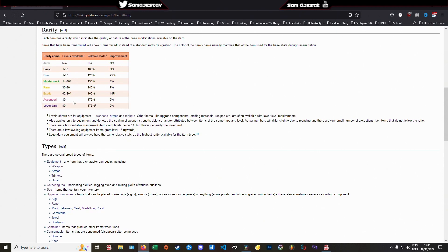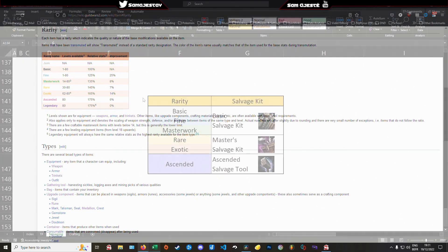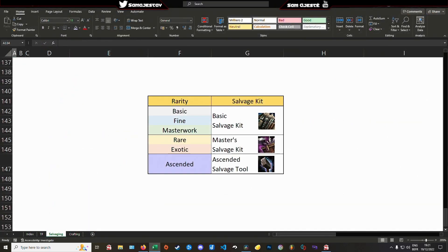And your first instinct, which would be to salvage gear of a given rarity with the kit of the same rarity, isn't that far off the mark. You can follow the corresponding table as a rule of thumb.